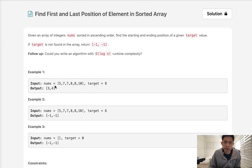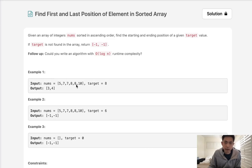This would be really easy if we could just do it in O(n) time. We can just iterate down every single number — first forwards and find the first index where the target appears, and then move backwards and find the last position. If we don't find it, we can just return negative one.